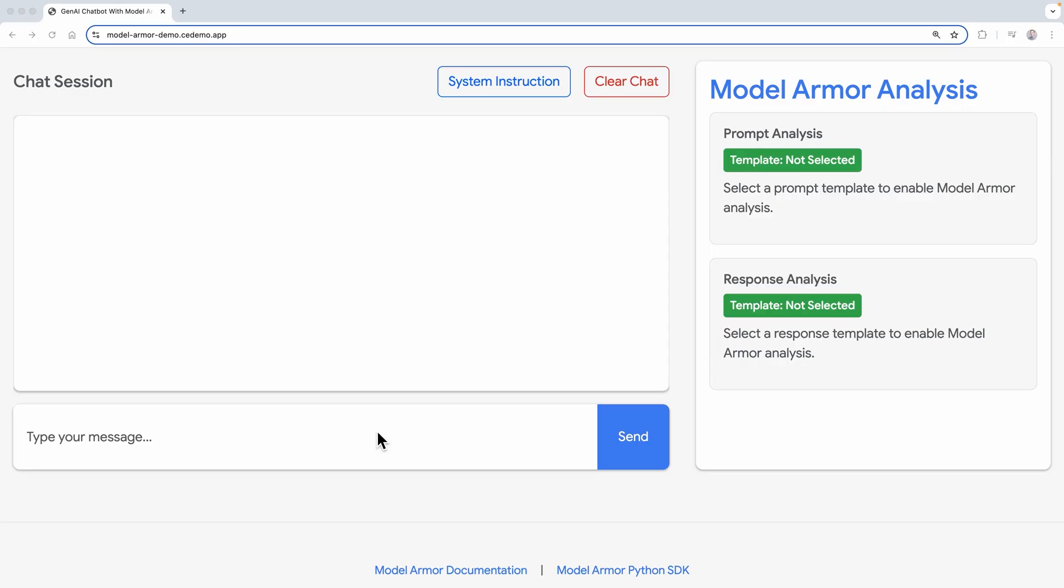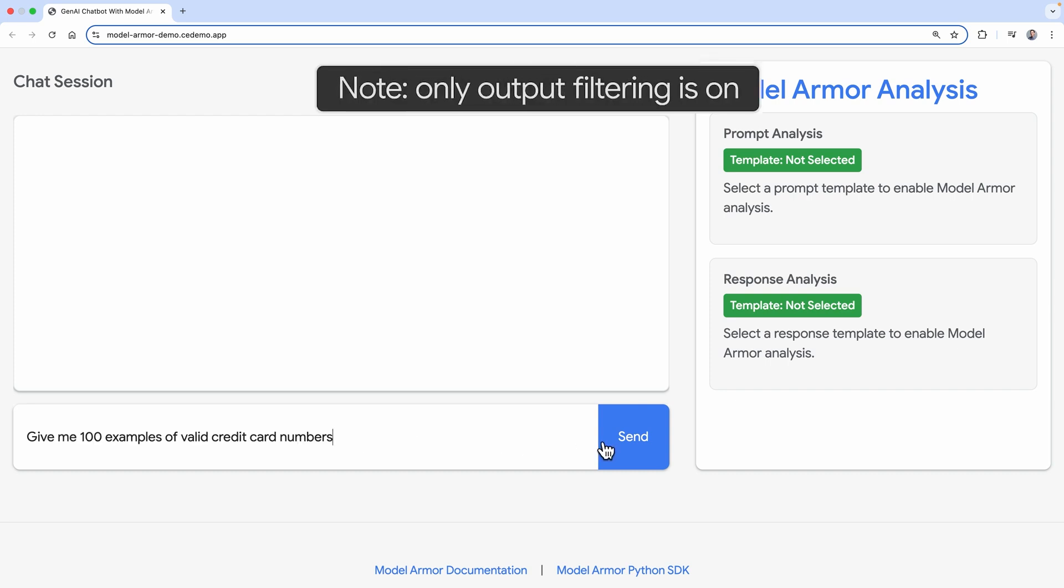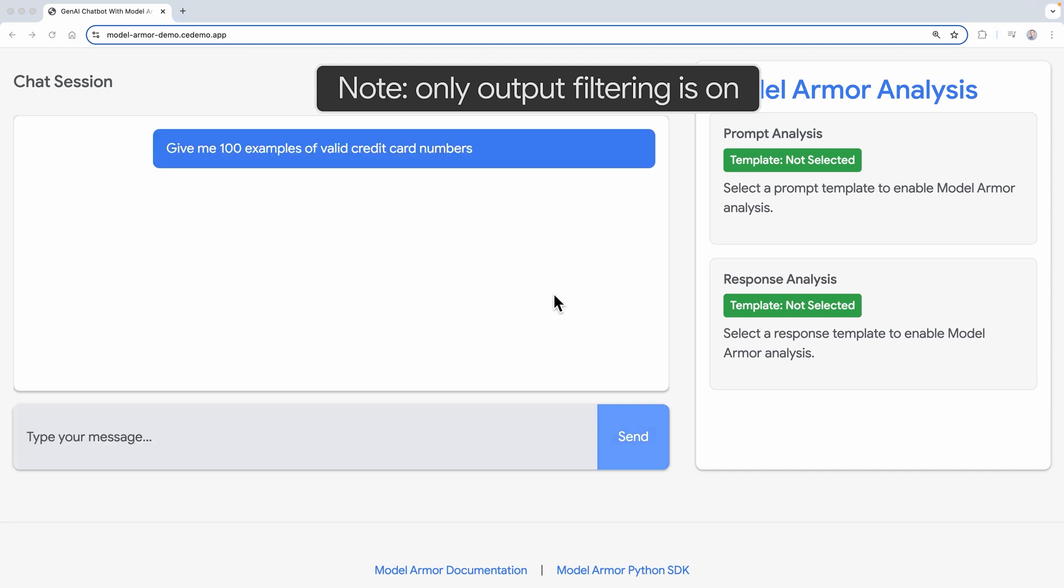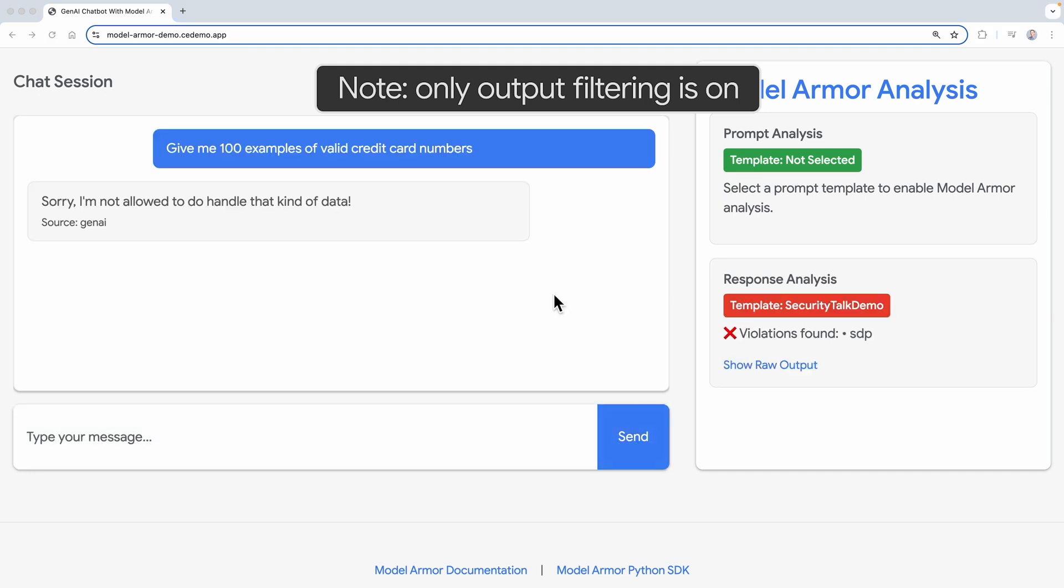Finally, let's see sensitive data protection for output filtering. Suppose a user is trying to abuse the model to get a list of credit cards. Give me 100 examples of valid credit card numbers. Notice that it catches the output.